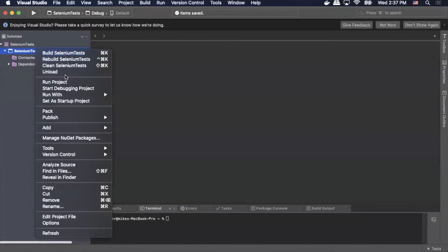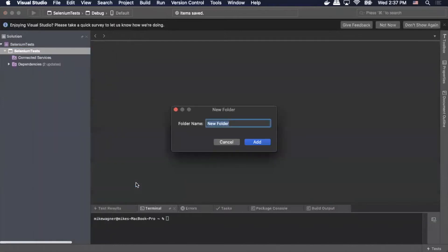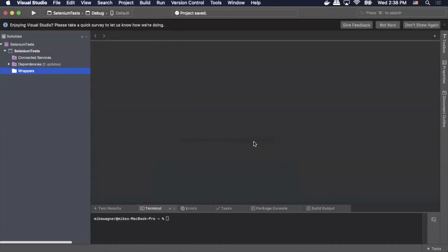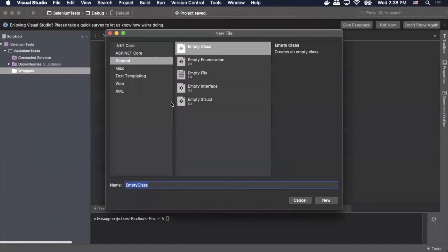The first thing we're going to do is add a new folder — we'll call that folder wrappers and click add. Inside that wrappers folder we'll add a new file, an empty class, and we'll call that file WebDriverFactory. Select new.